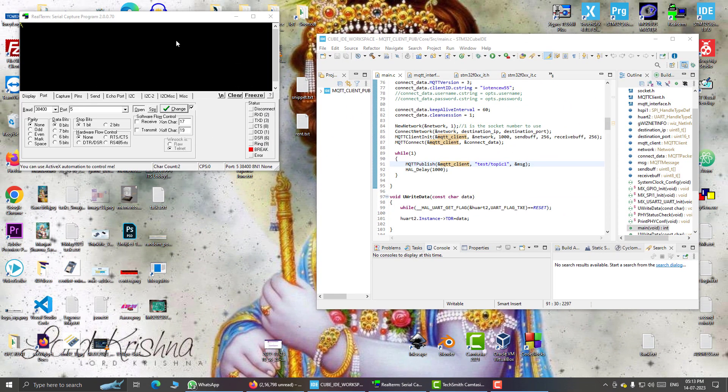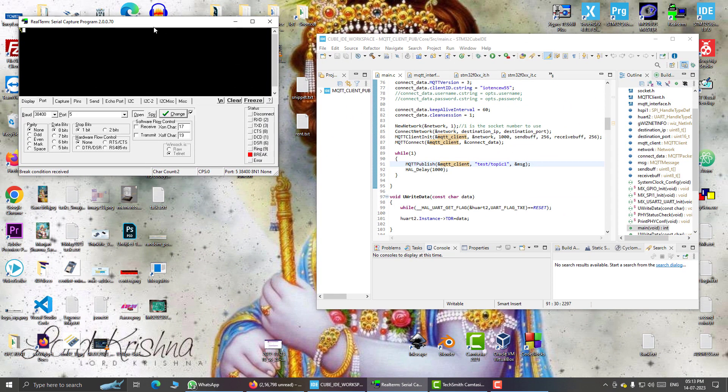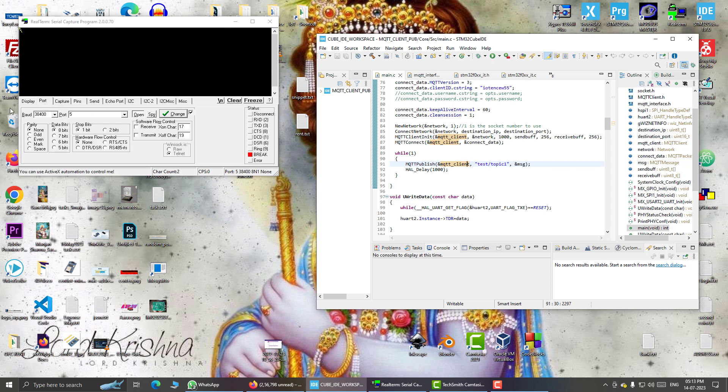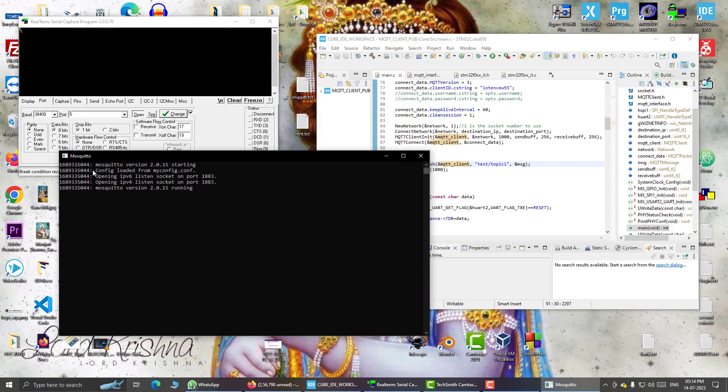And here I have also opened this terminal, real terminal, and this is my cube ID. And I will use this real term to view the outputs from my STM32. So now let us start. I am launching mosq2 and here you can see it has started running.